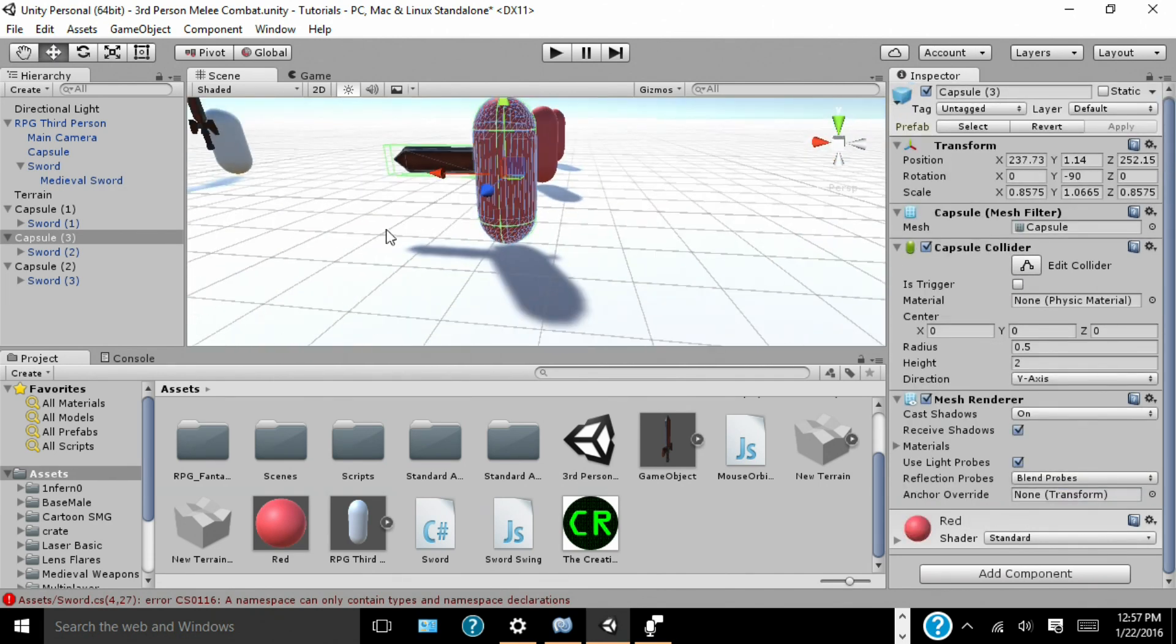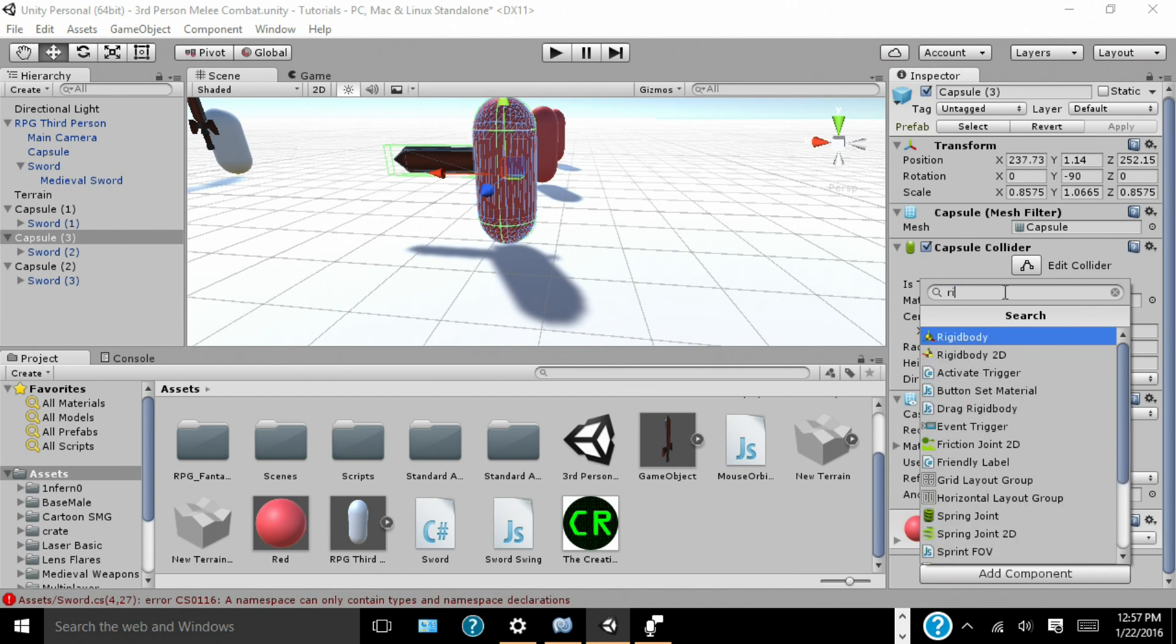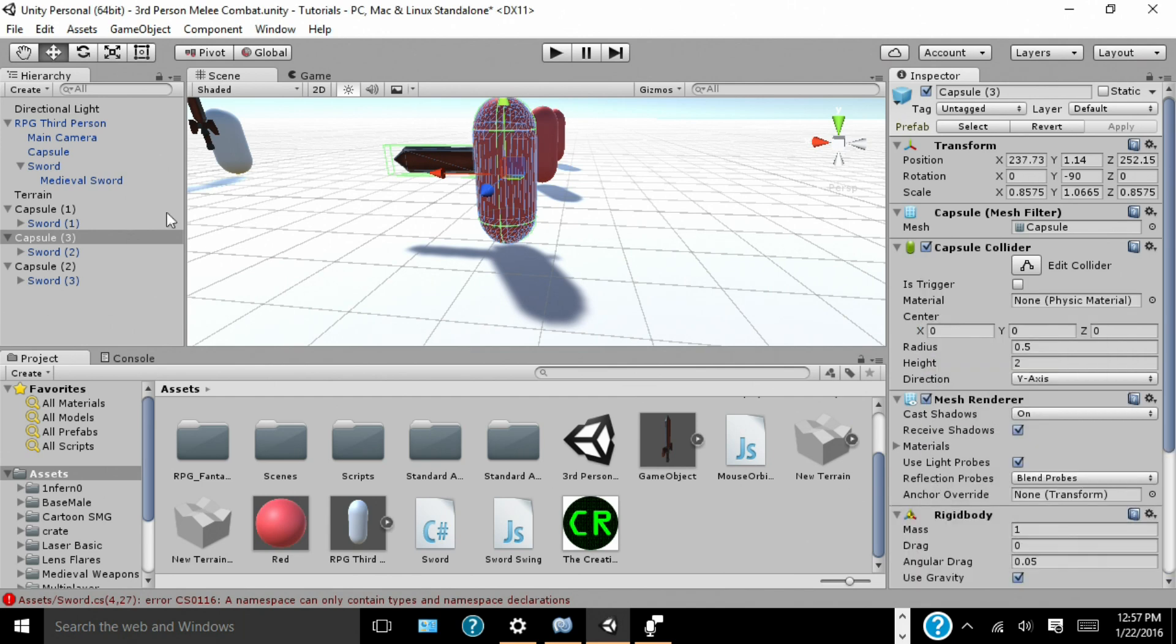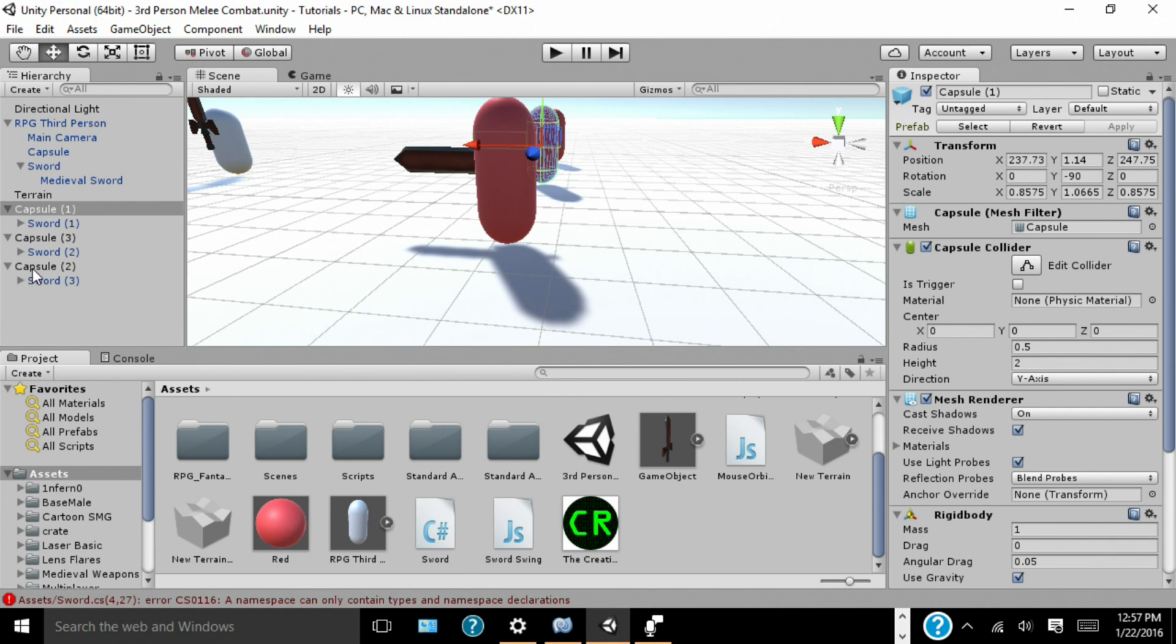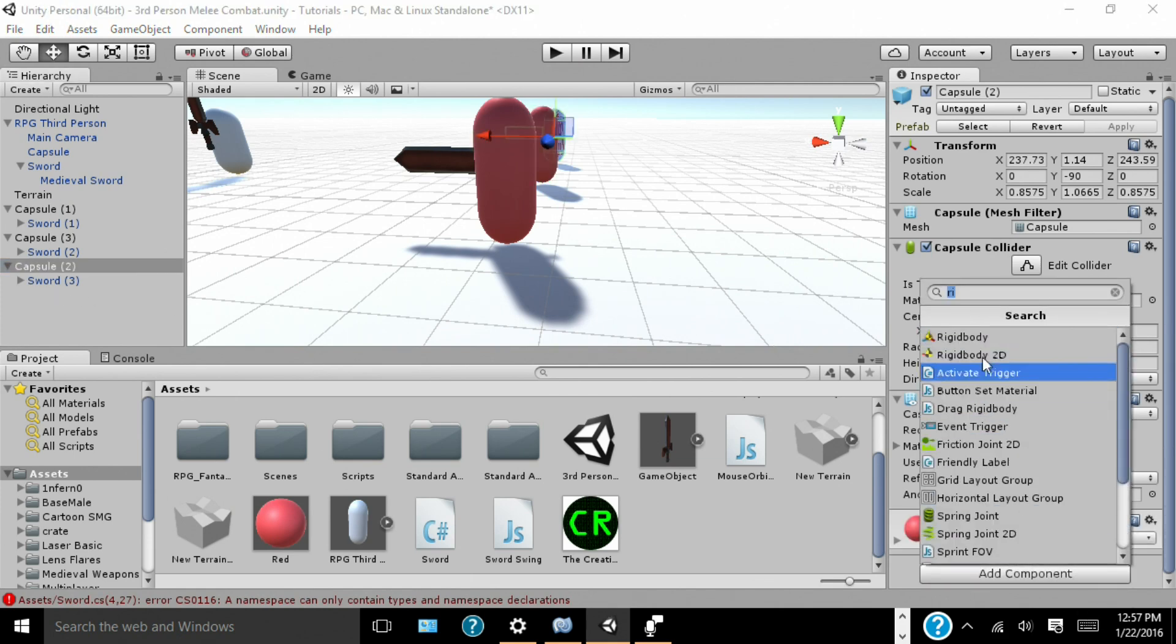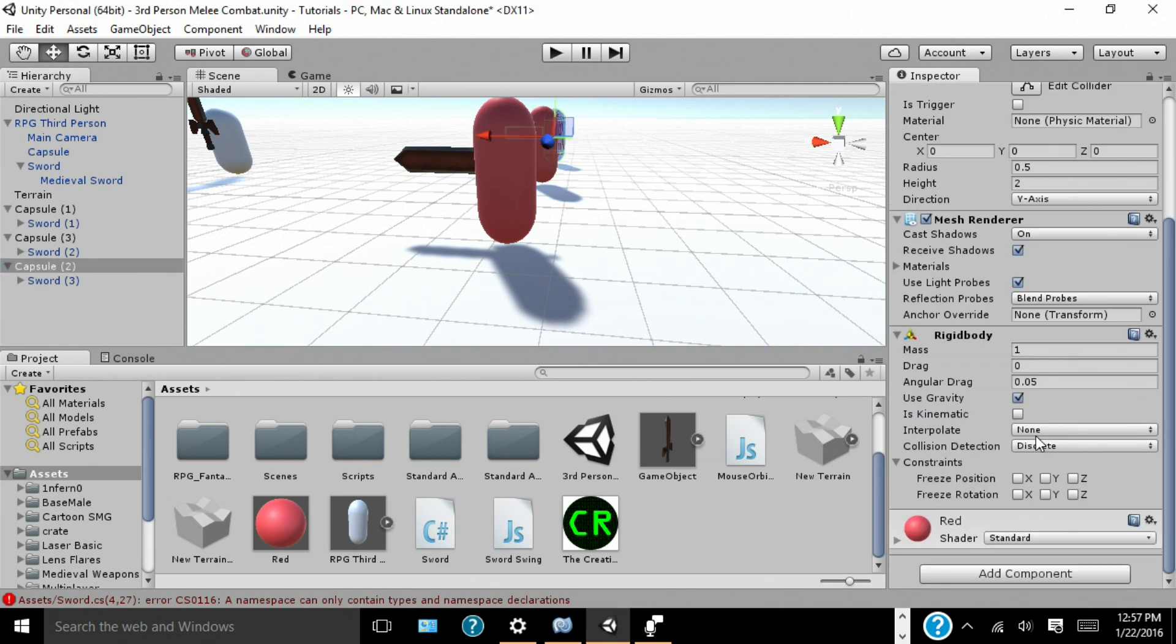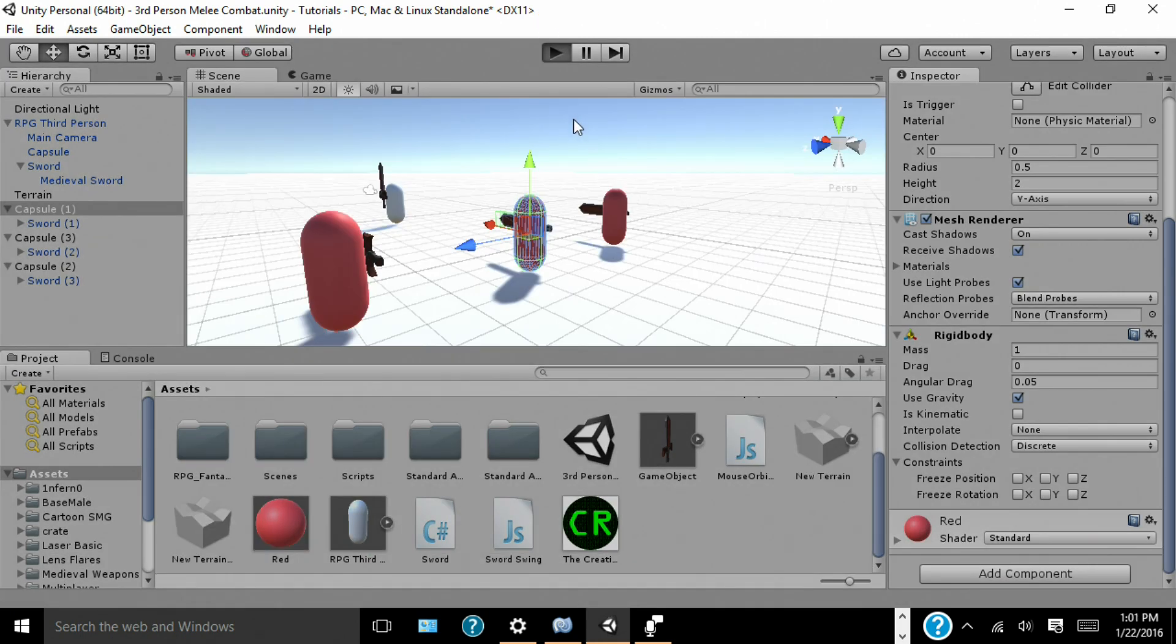So, now we should be able to fight all these enemies. But before it actually works, we have to assign all of our capsules a rigid body. Now they all have a rigid body. Let's go ahead and hit play.